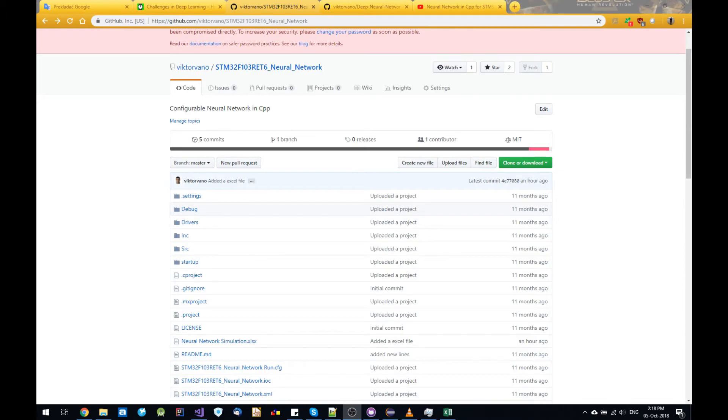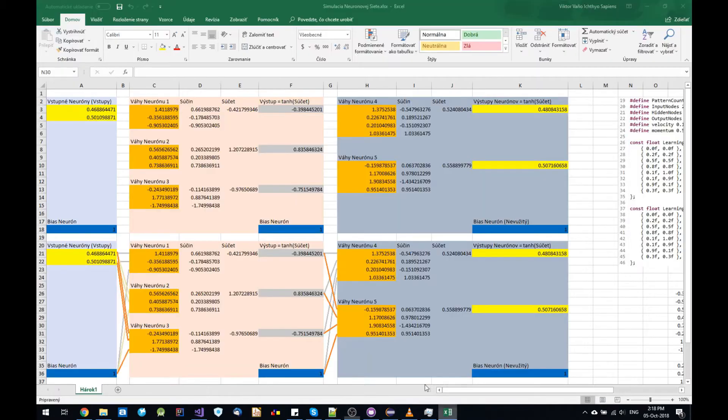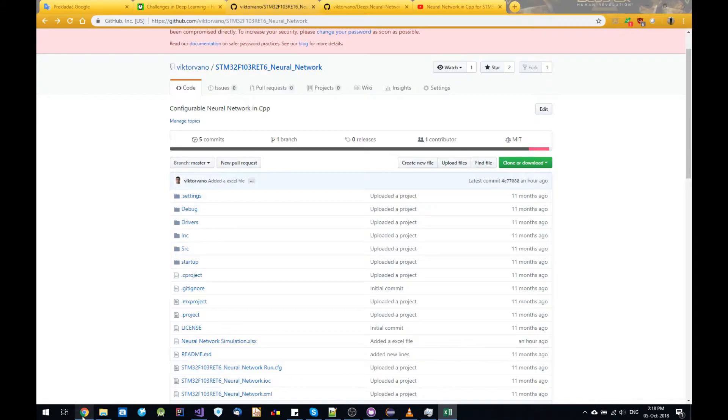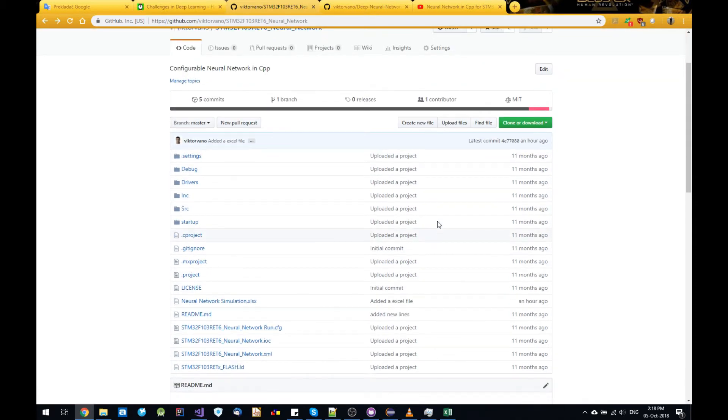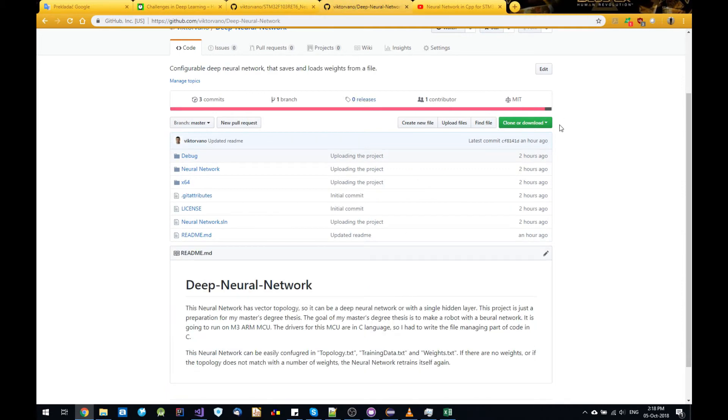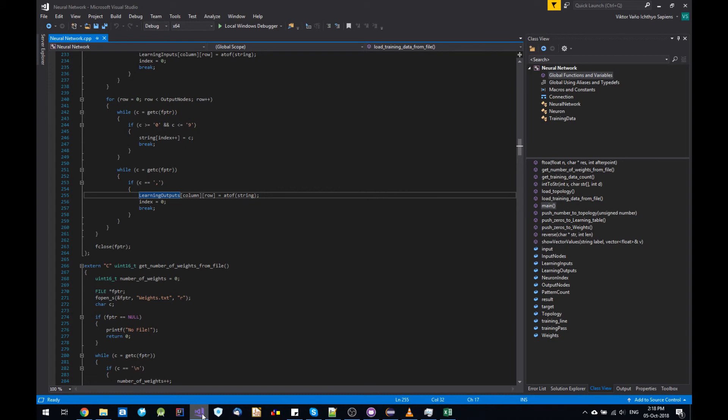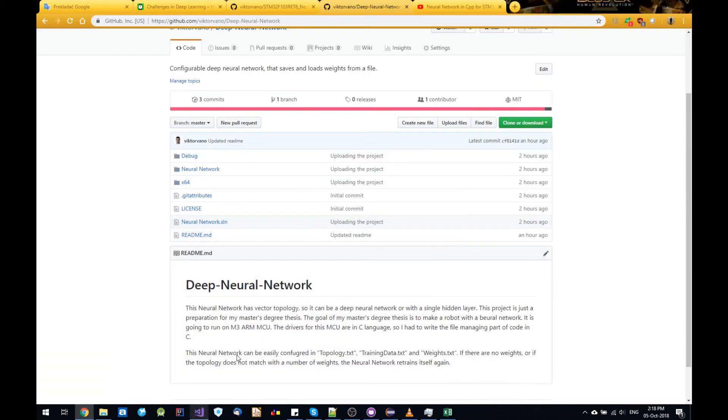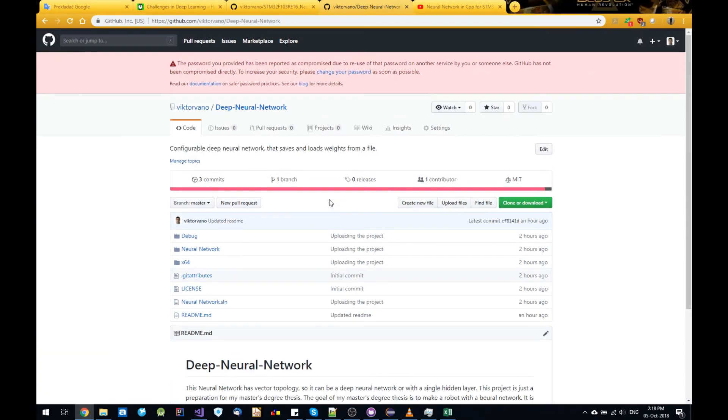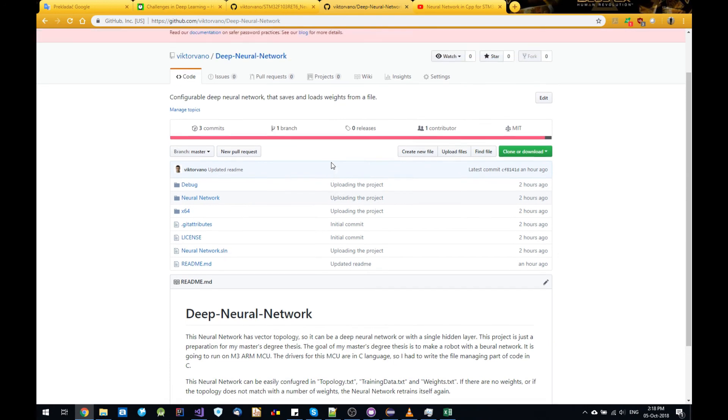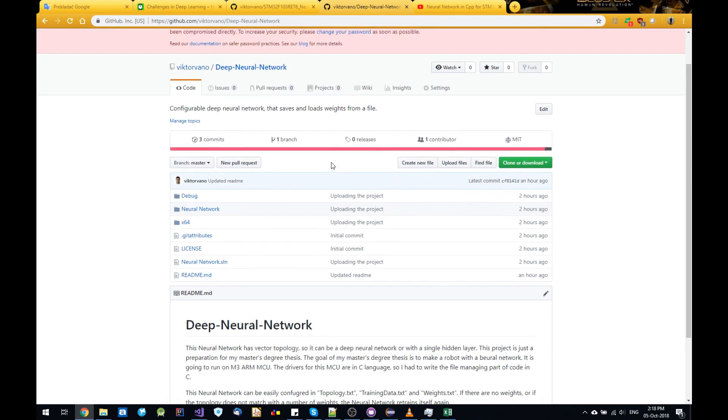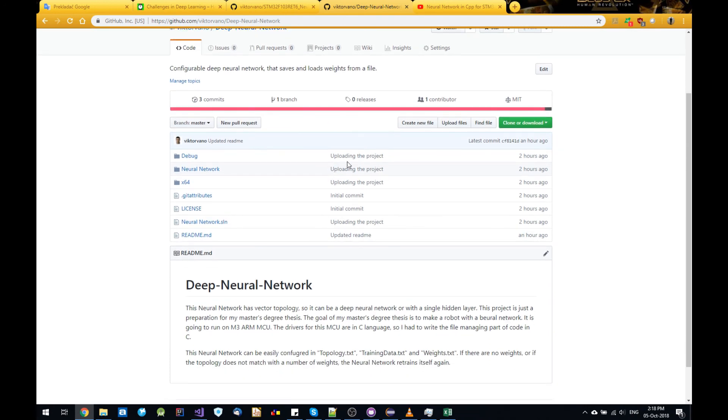I would like to mention that I added this Excel file into my old neural network project for STM32, and I also uploaded this Visual Studio project into GitHub too. So both links will be available in the description. Thank you for watching.